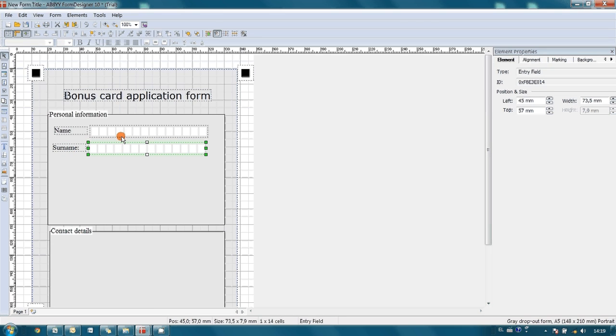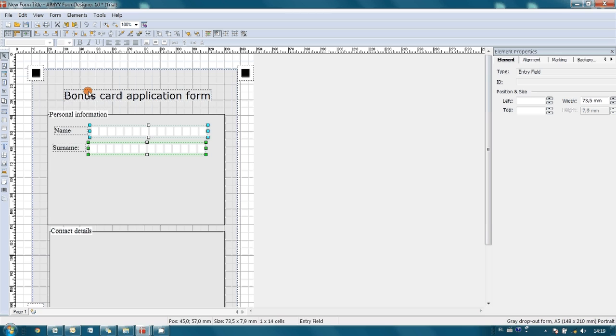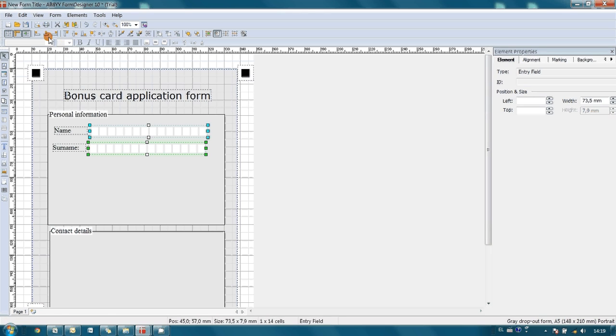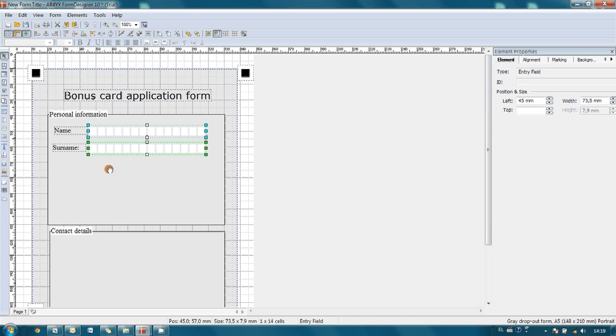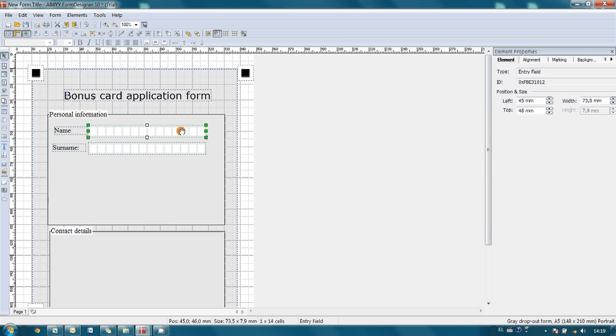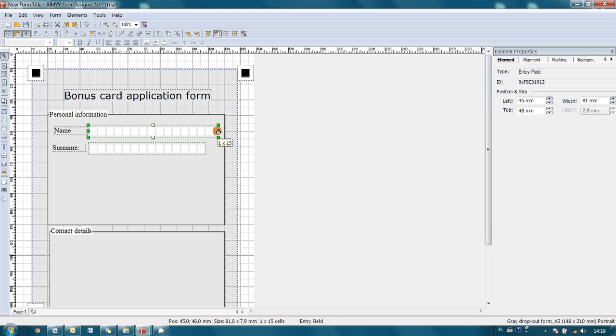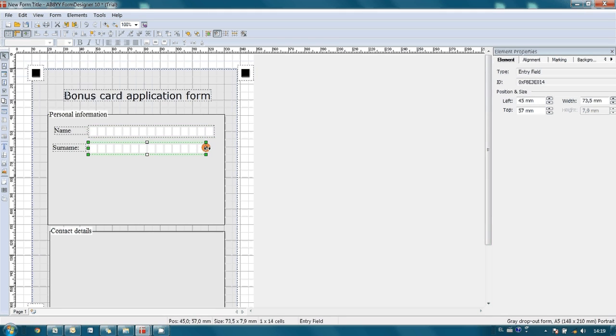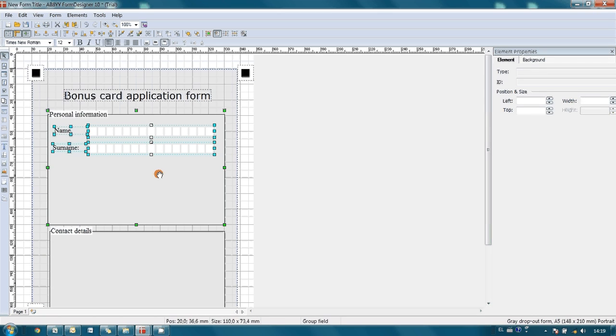Also here we have got some tools for alignment. And as you could see, when you extend the size of the field it automatically draws needed boxes for letters.